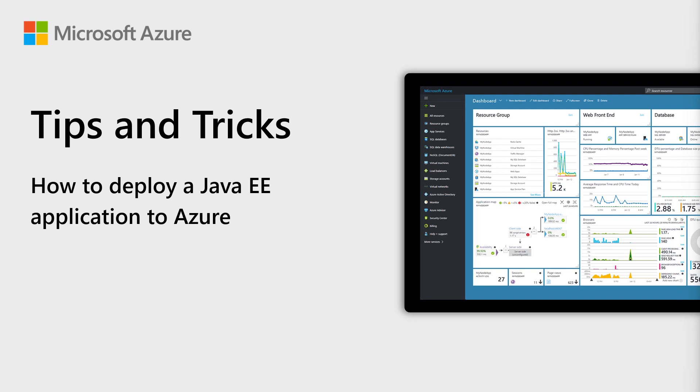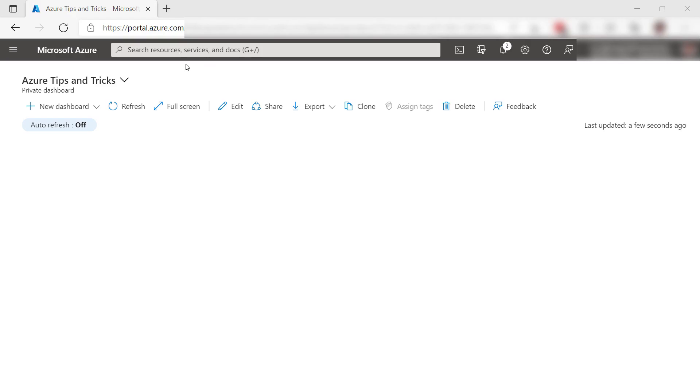Welcome to Azure Tips and Tricks. In this episode, we will host the JBoss Enterprise Application Platform on an Azure App Service Web App and run a Java Enterprise Edition application on it. Let's get started.